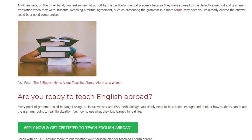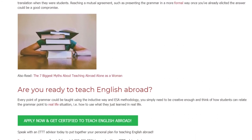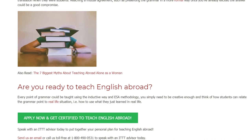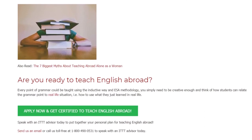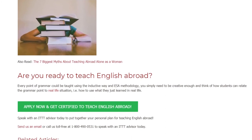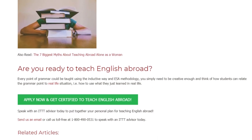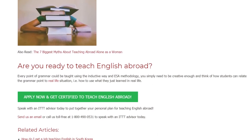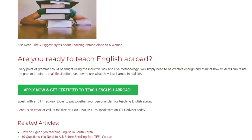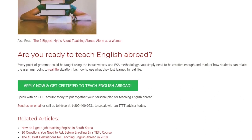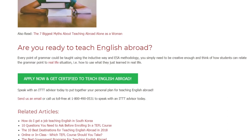Every point of grammar could be taught using the inductive way and ESA methodology. You simply need to be creative enough and think of how students can relate the grammar point to a real life situation — that is, how to use what they just learned in real life. Speak with an ITTT advisor today to put together your personal plan for teaching English abroad. Send us an email or call us toll free at 1-800-490-0531.